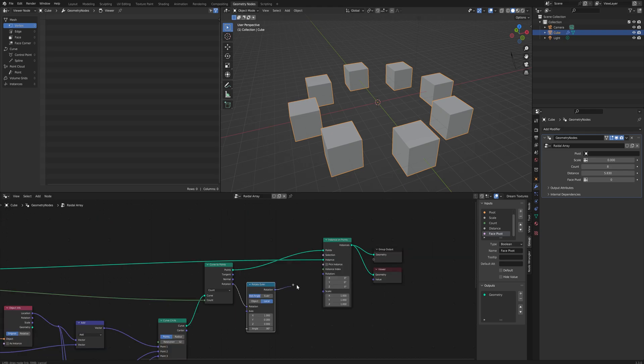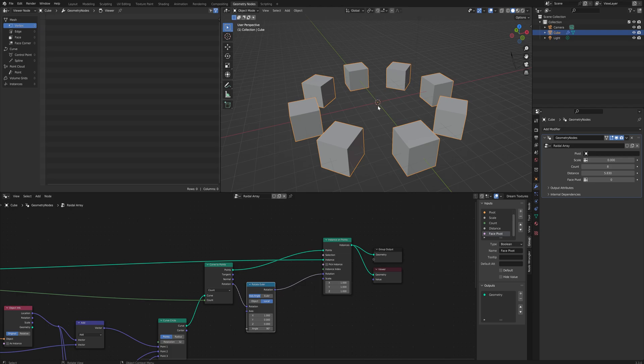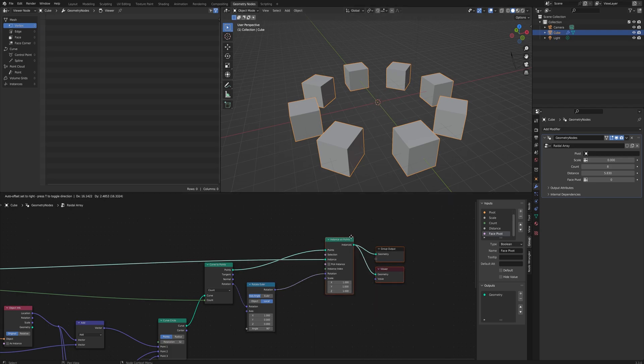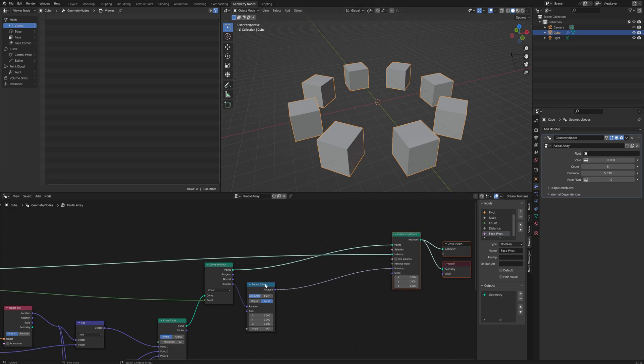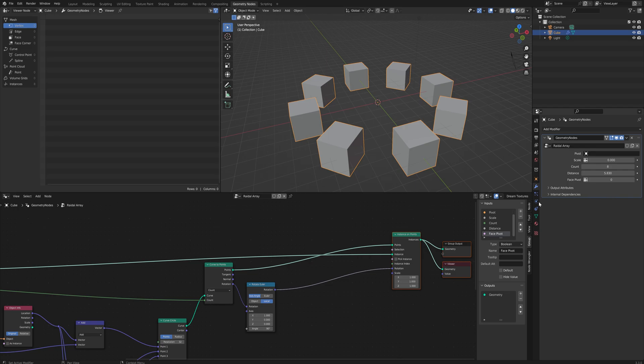And that we can then just put into the rotation and we'll see now everything is facing the pivot point itself. In order to make this so that it will either face the pivot point when we say it should or not face the pivot point when we say it shouldn't.